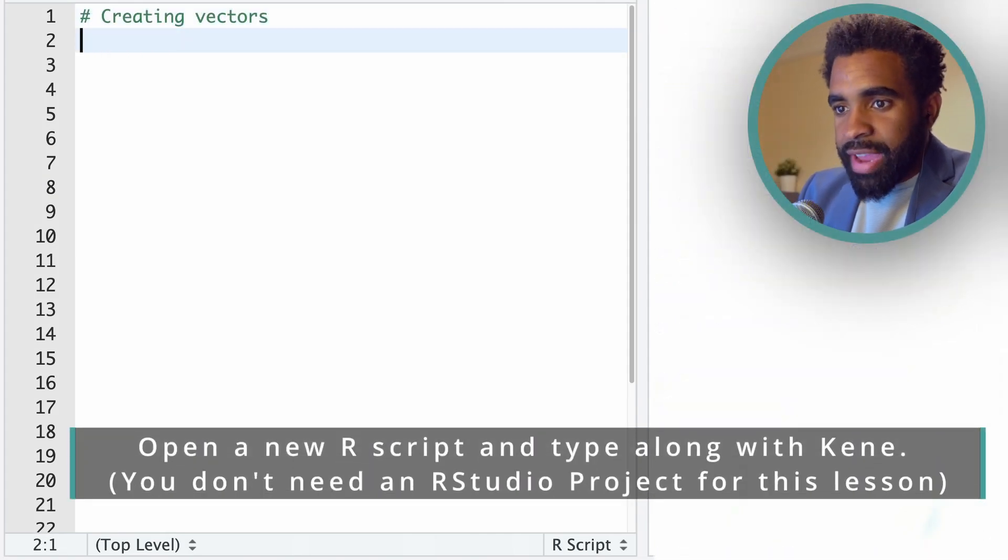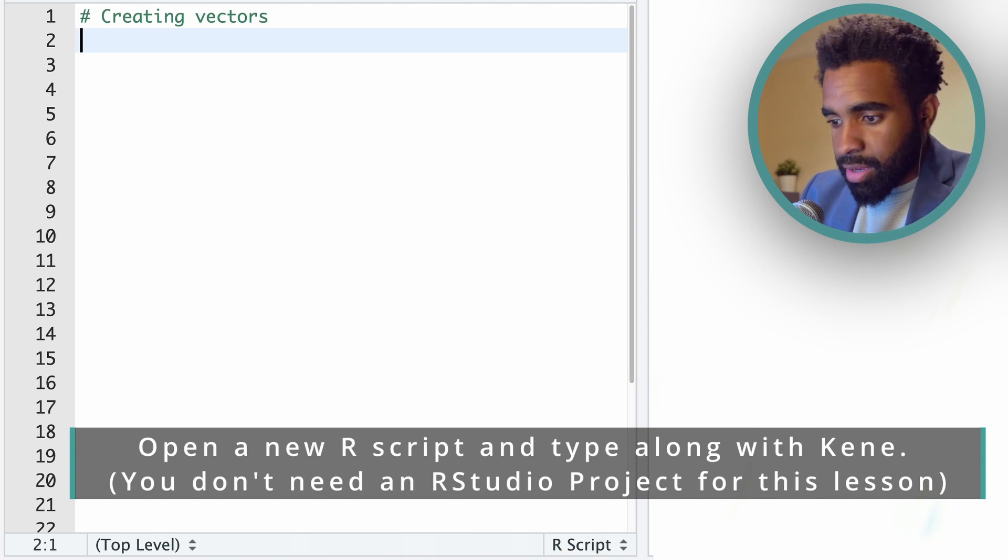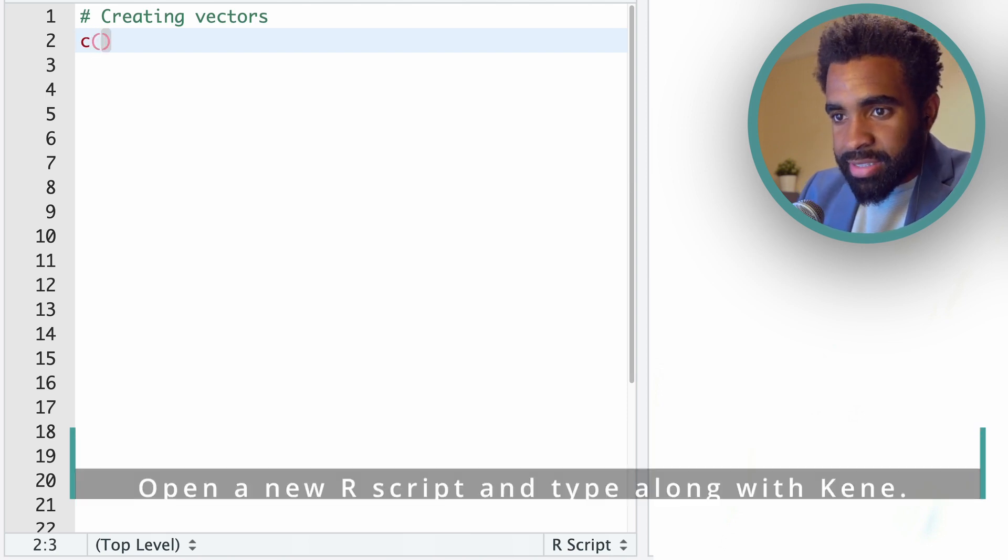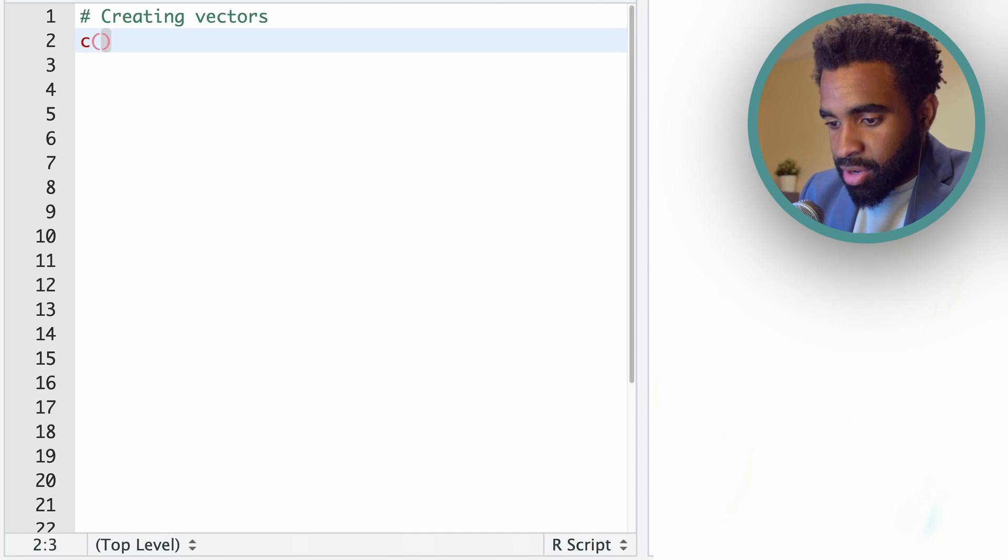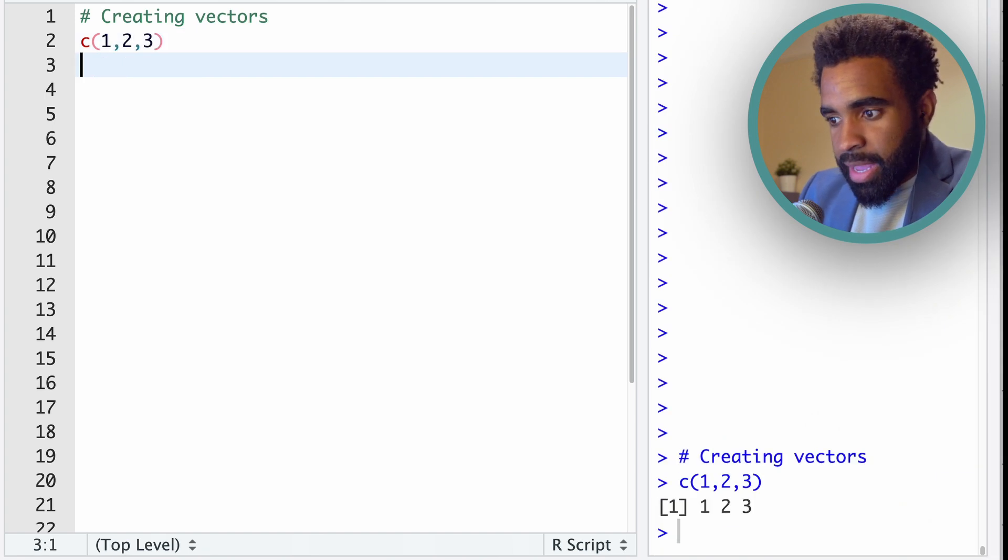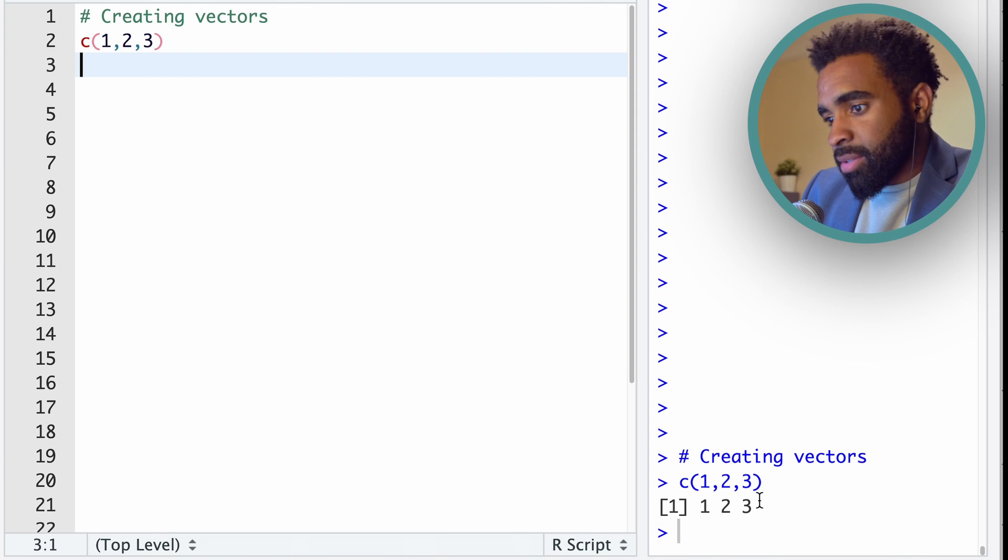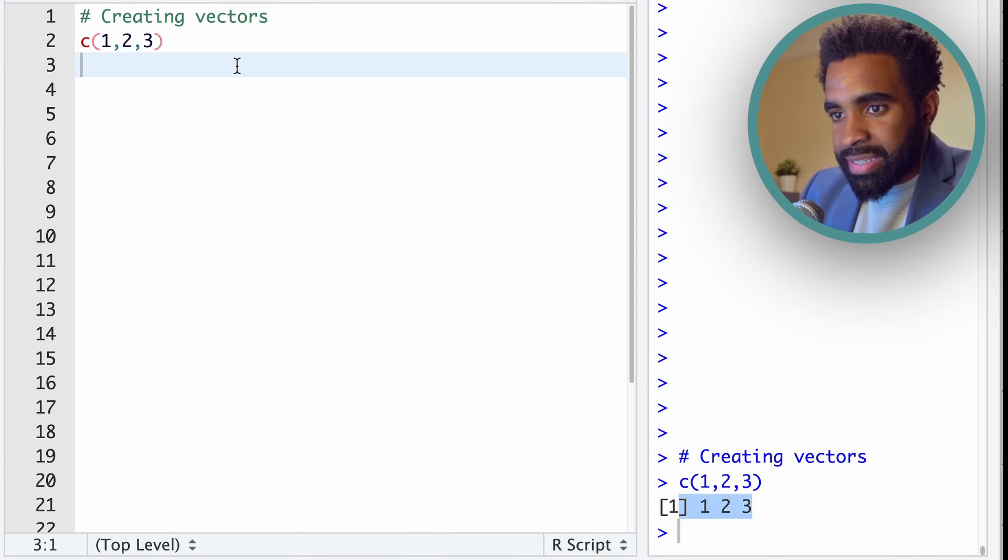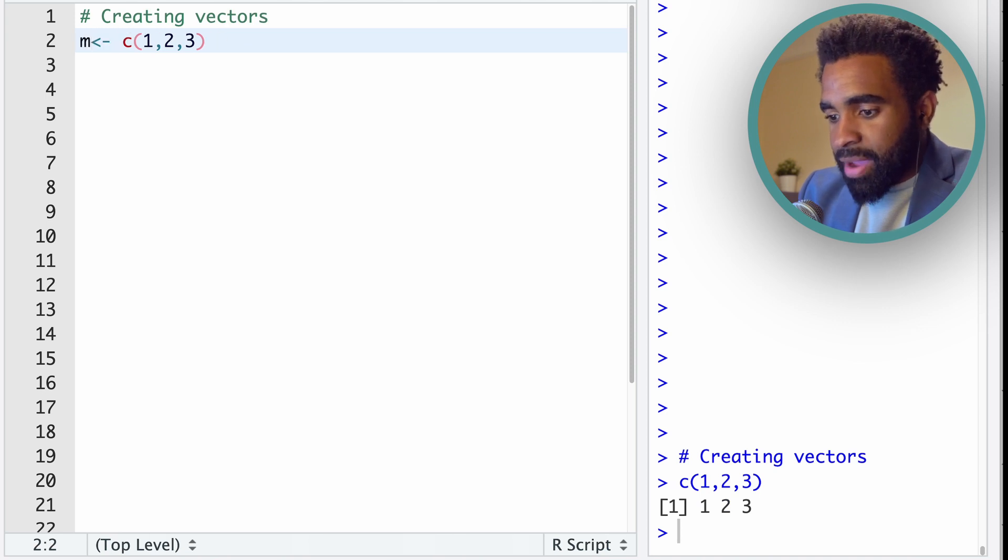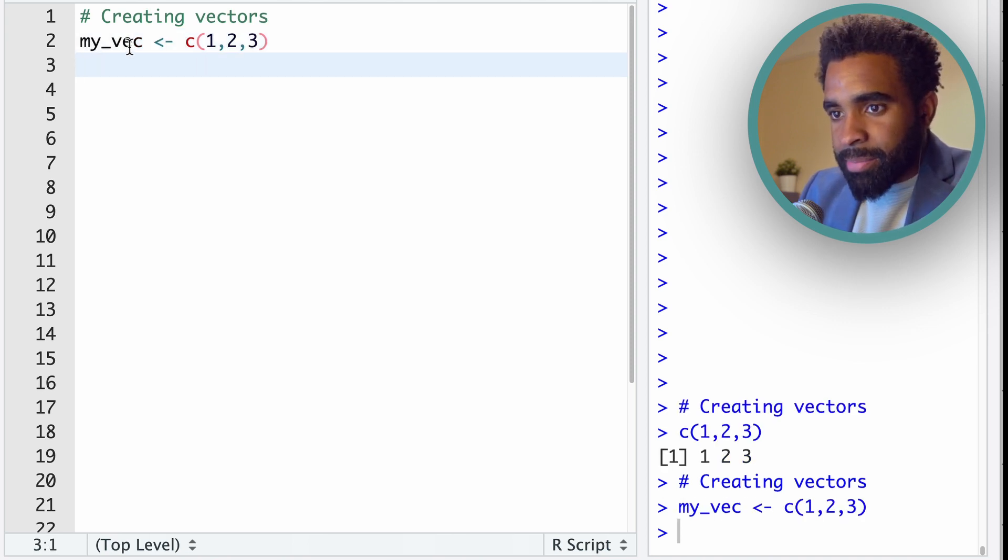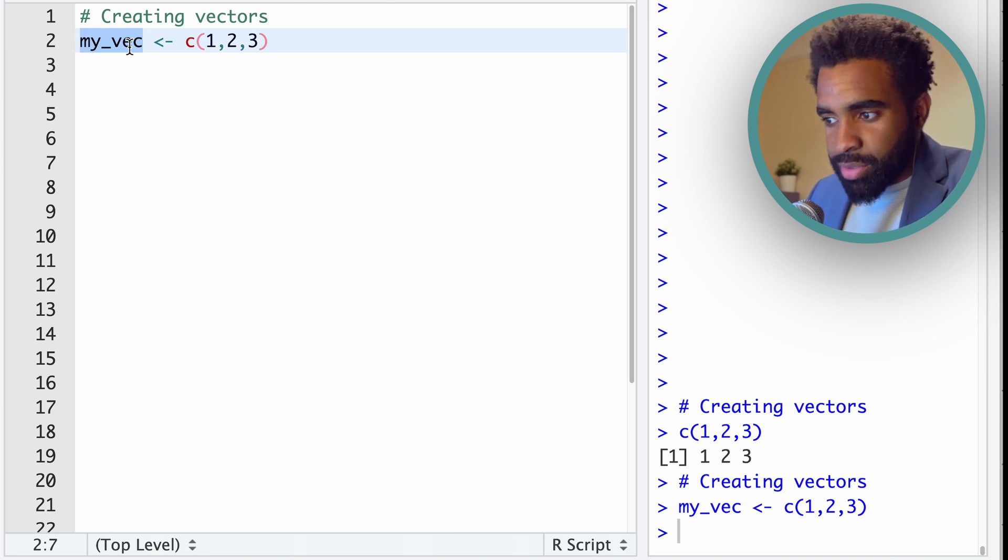So in order to create a vector, the function you have to learn is the c() function. C followed by parentheses creates a vector. So we could create a vector with three numbers 1, 2, 3. And if we run that, you see it gets printed here. In the console, we can assign that to an object like my_vec. And now we have this object my_vec, which is a vector of the numbers 1, 2, 3.